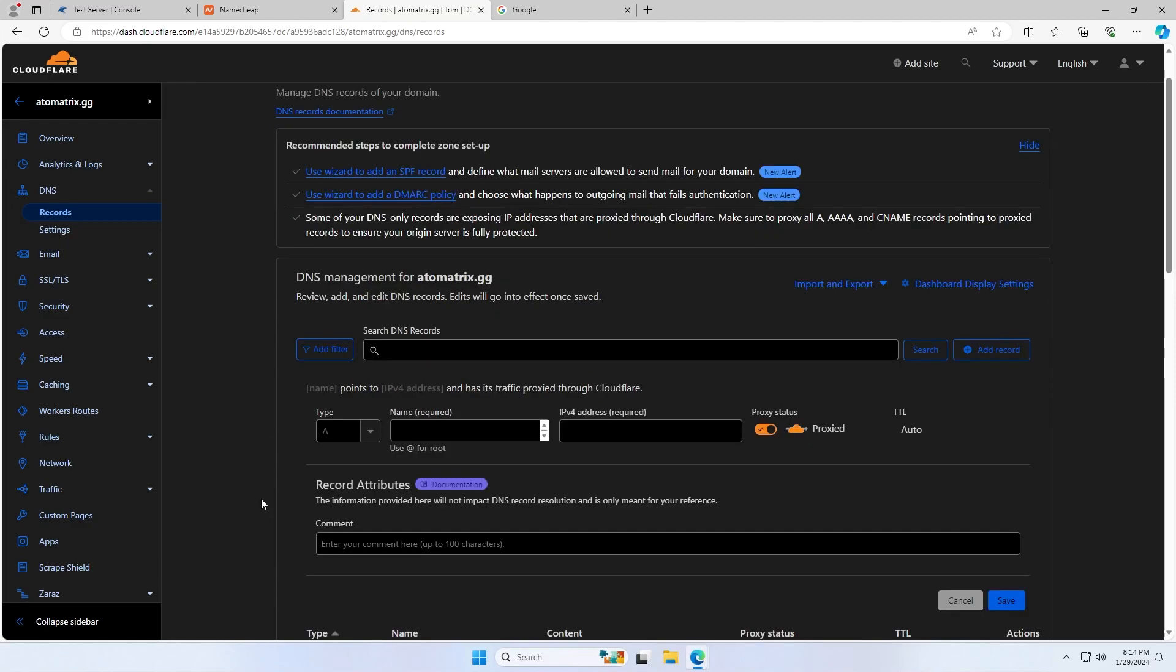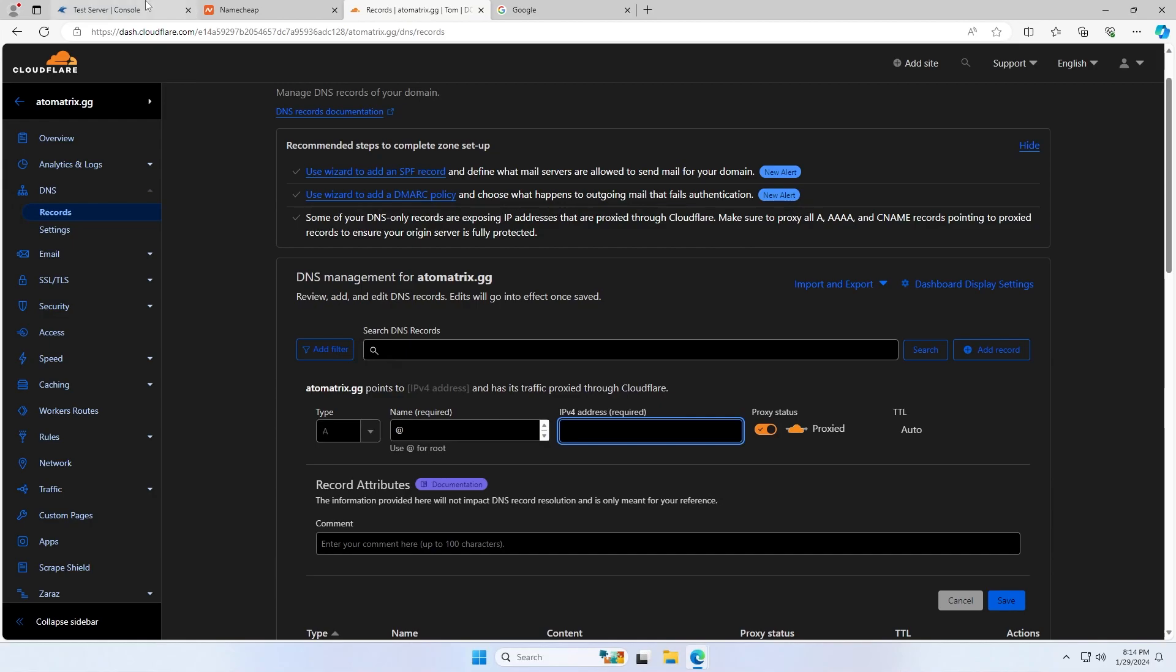So I'm going to start by showing you how you can map the bare domain to your Minecraft server, so without a subdomain. You're going to want to add a record in your DNS and your type is going to want to be an A record. And your name or host is going to be at, and this is basically telling the record that it doesn't want to use a subdomain.